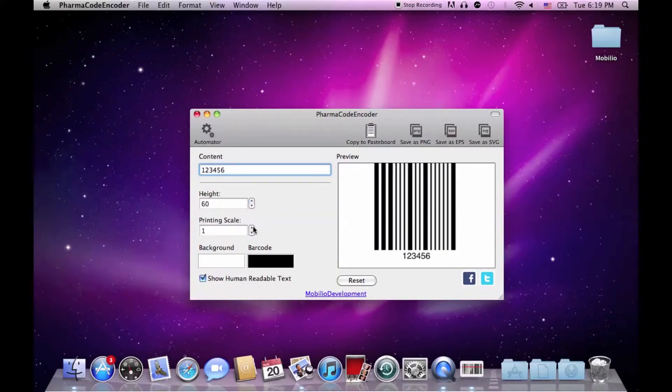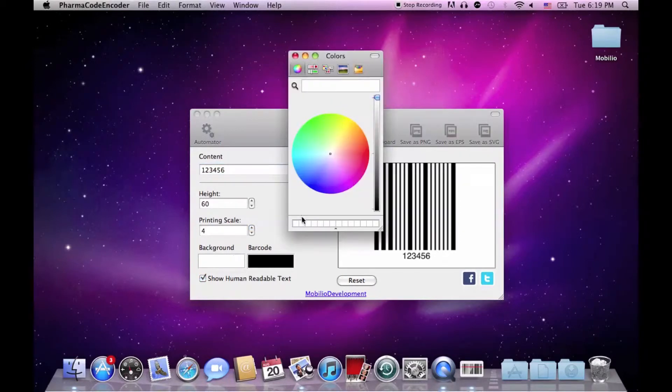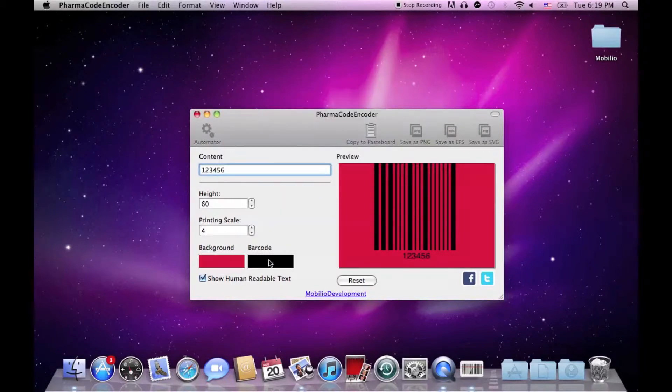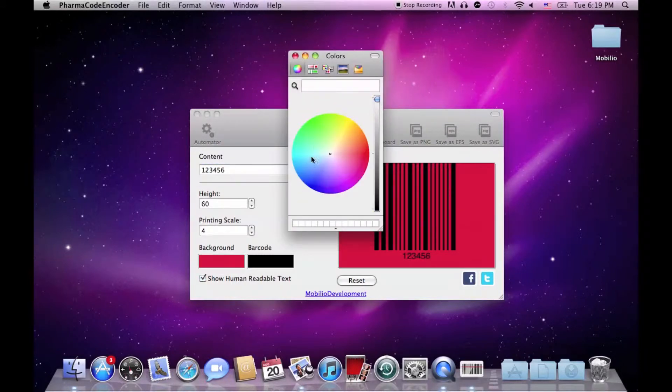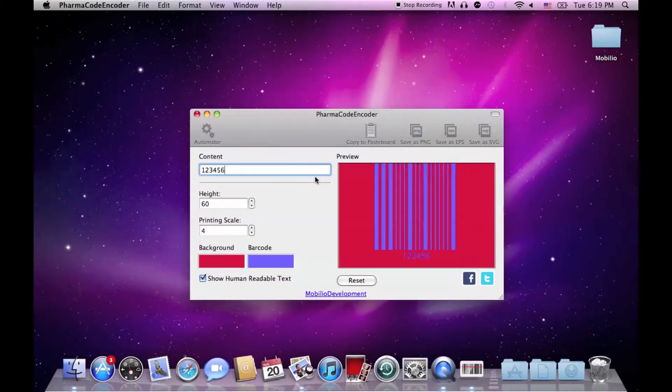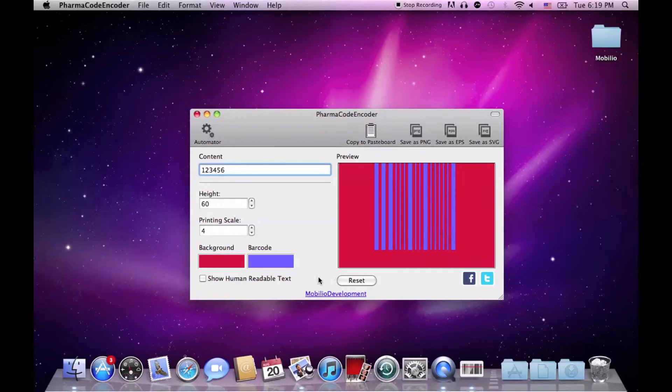There's a printing scale regulator which determines how big your barcode will be when exported, two color changers for the background and for the barcode, a checkbox which determines whether the human readable part of the barcode to be visible or not, and a reset button.